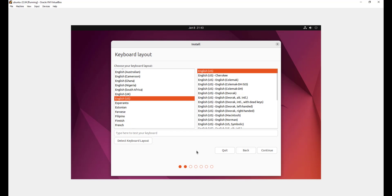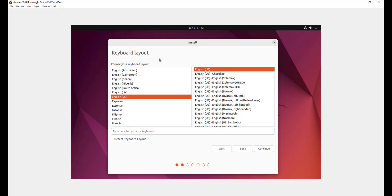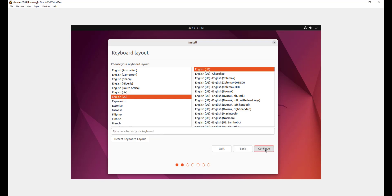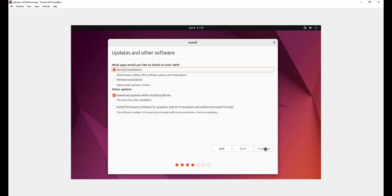Now the second step will be provided with the keyboard layout. By default, this is set to US English. And you have a text bar here that you can use just to test the keyboard layout. I'm just going to type a few words. Hello world. You can see that this is what we want. So just go ahead and click continue.